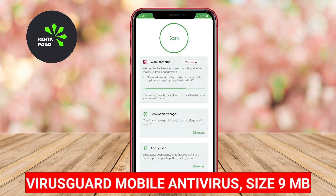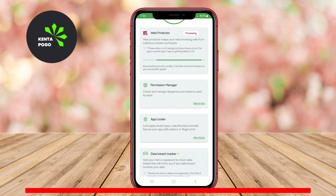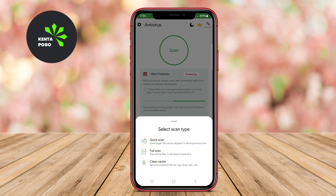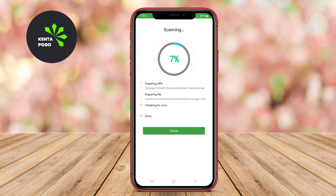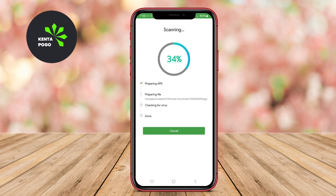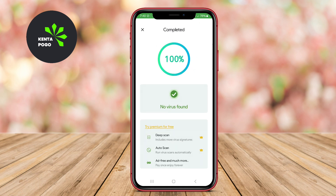Virus Guard Mobile Antivirus. Virus Guard is known for its strong malware detection capabilities and user-friendly design. It provides real-time scanning for apps and files, automatically checking for any suspicious activity. The app also offers features such as privacy protection, which alerts users about apps that may misuse their data, ensuring that personal information remains secure. Regular updates keep the antivirus database current, providing protection against newly emerging threats.